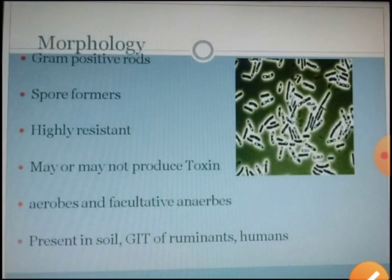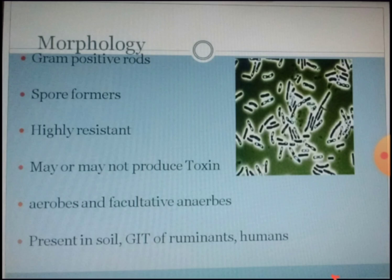If we study about the morphology and characteristics of this organism, it is a gram-positive rod and they are spore formers. They are highly spore formers and hence highly resistant. They can survive in the environment for many days because they can produce spores. Though they produce spores, they do not bulge out, they are not plumpy — they are thin, slender sporulating rods.